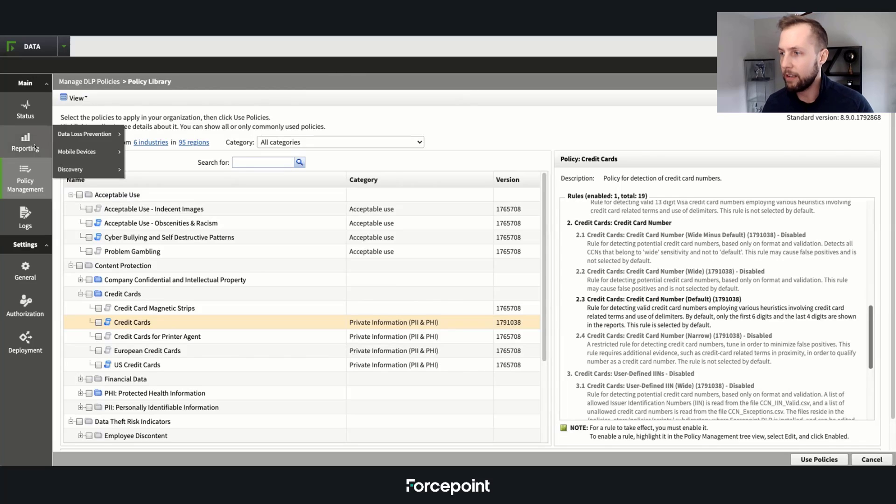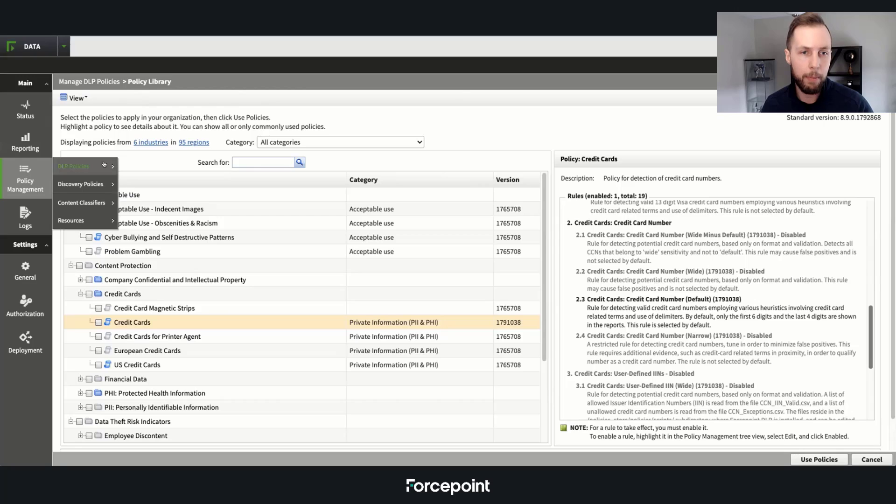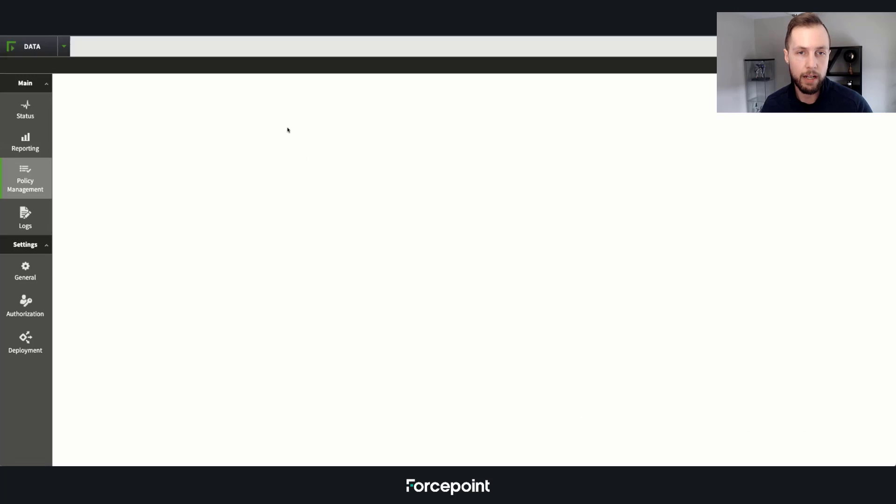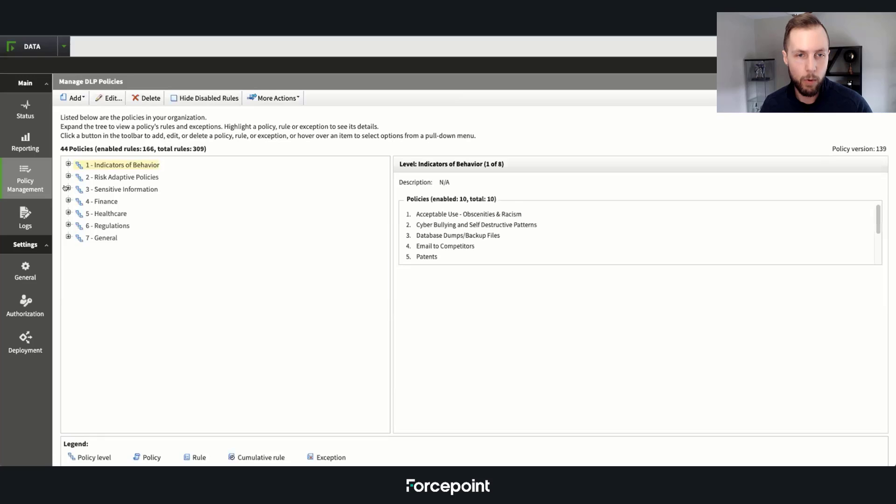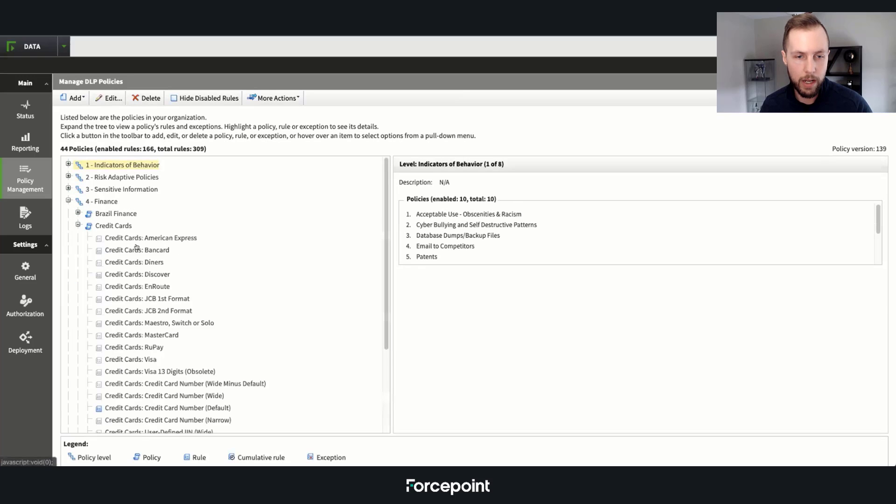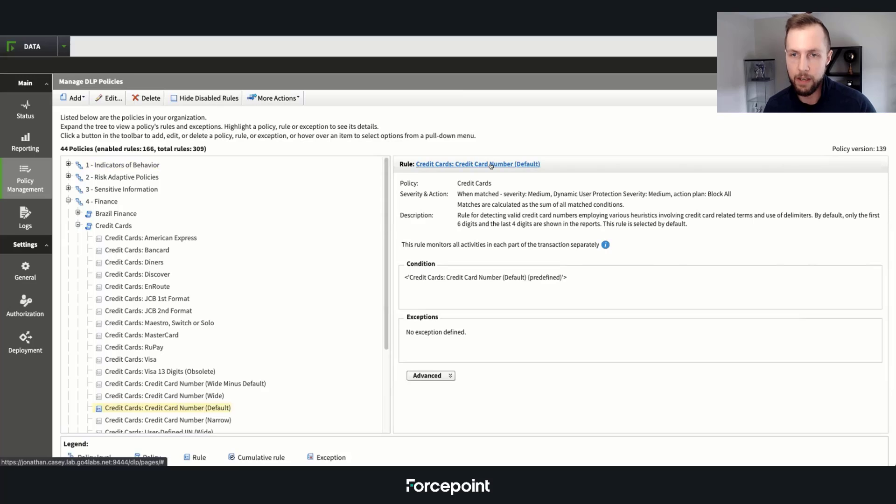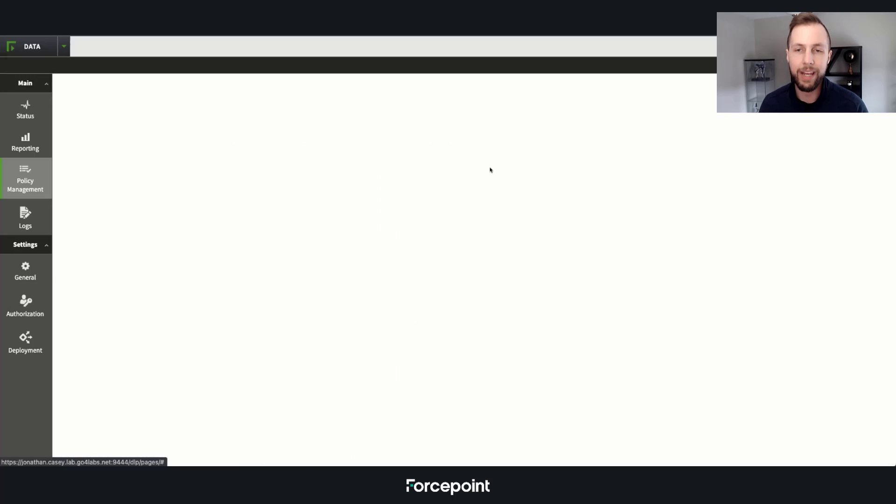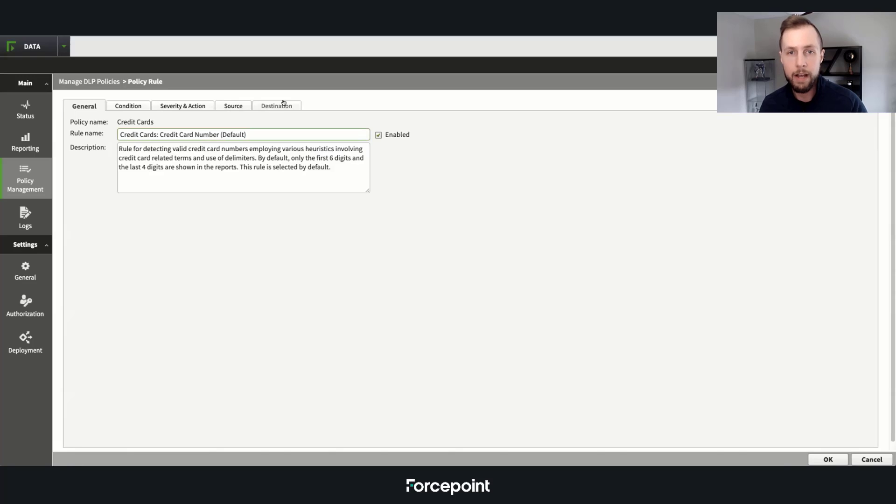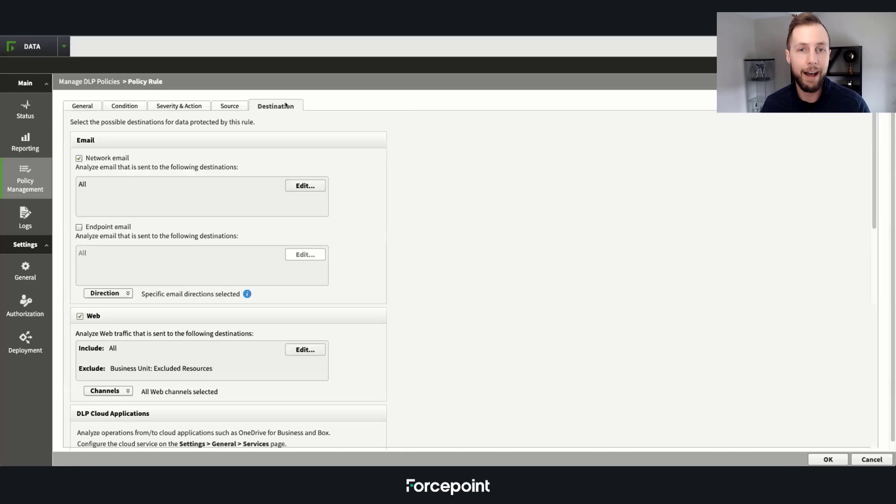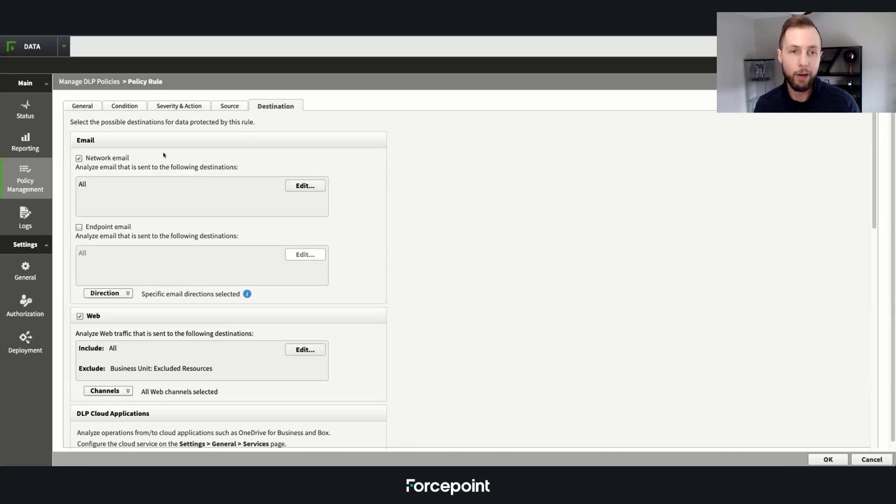Secondly, we want to know how we apply that policy to any particular channel. So by diving into one of these rules, we can go into that exact policy and see how easy it is to deploy, whether you're an endpoint customer using discovery, network, and cloud applications—it's very easy to apply that granularity.